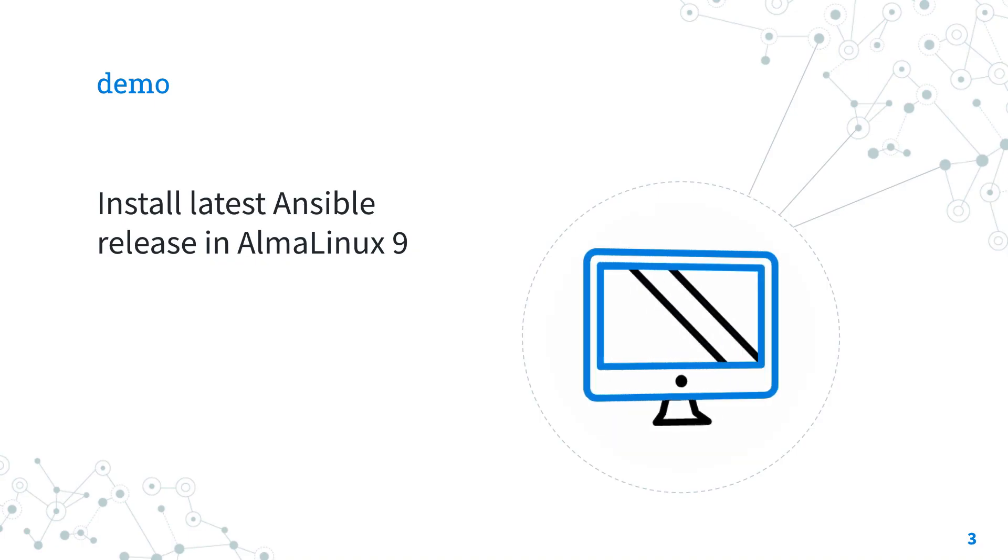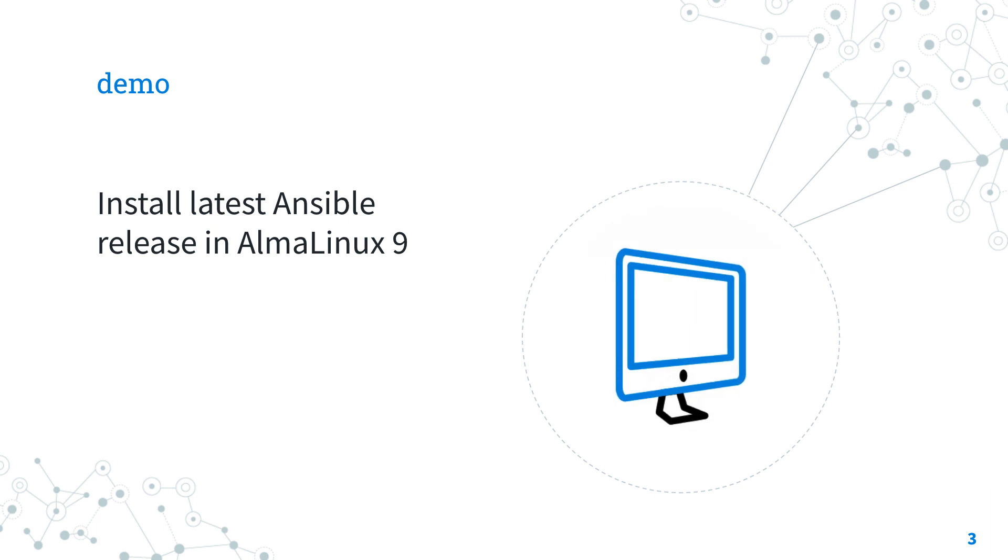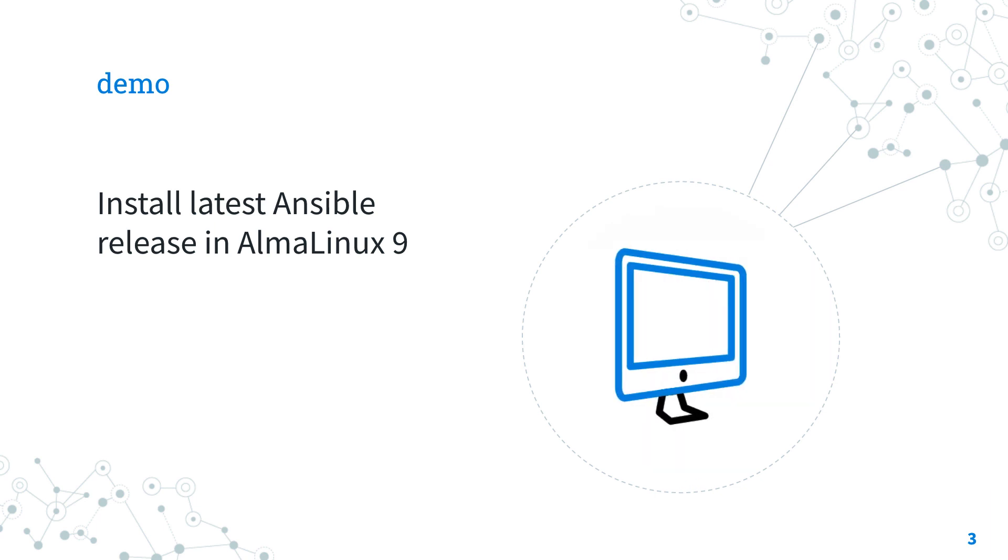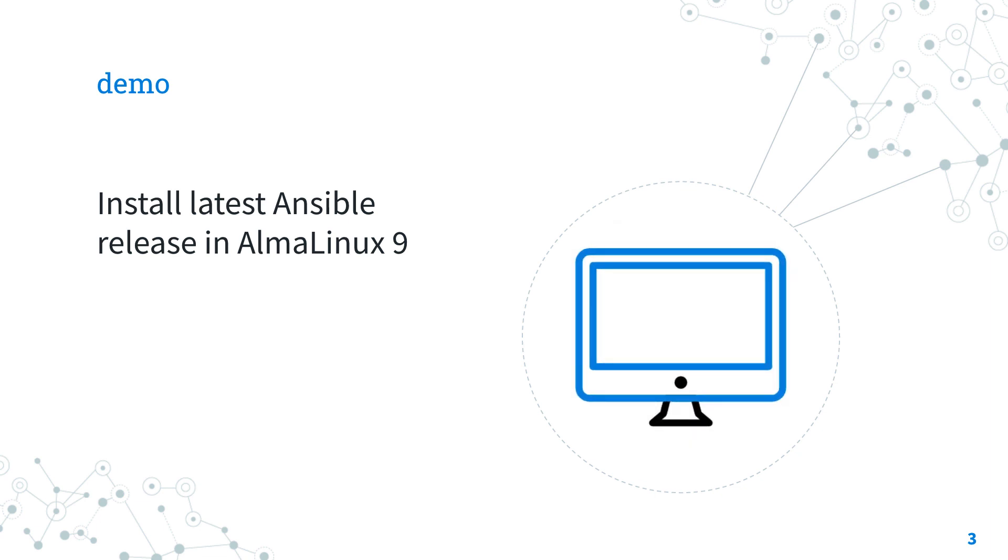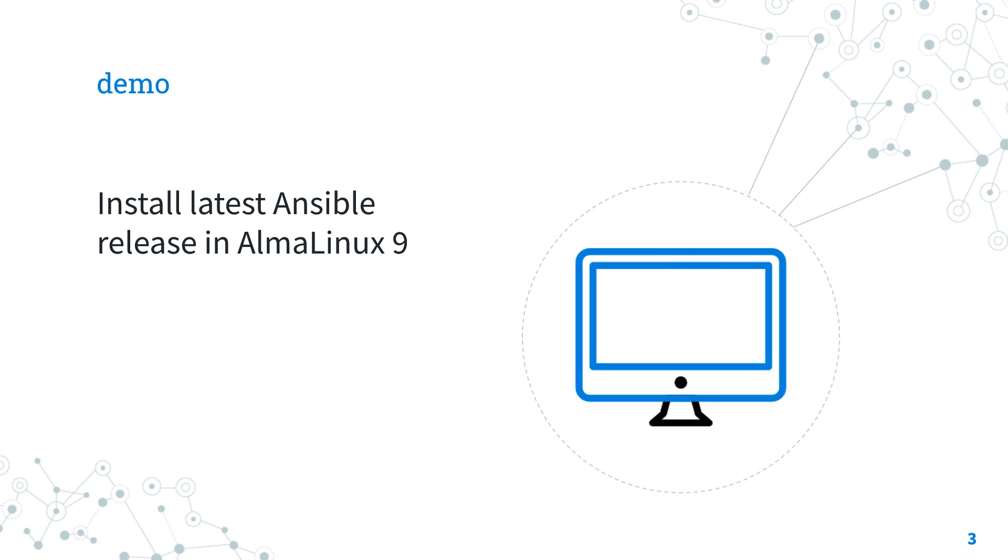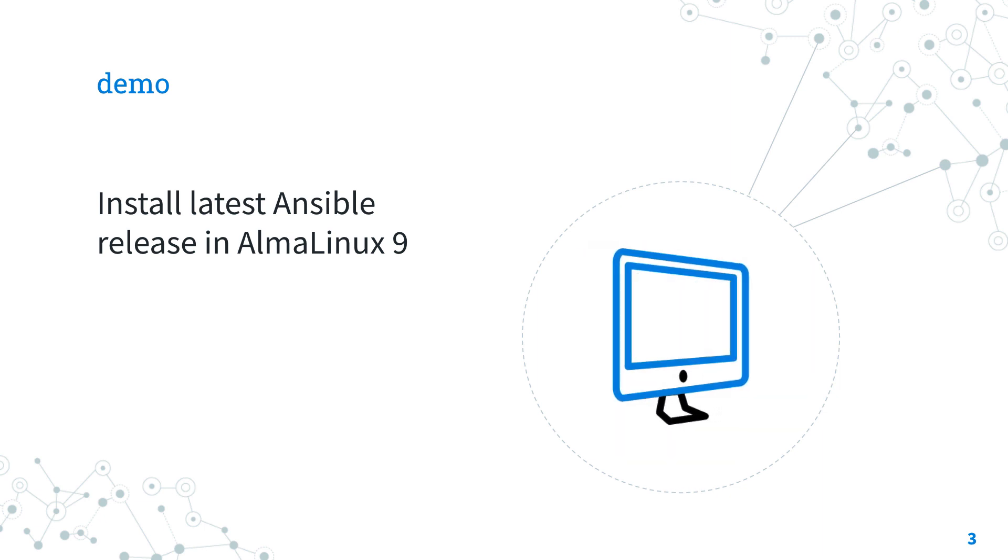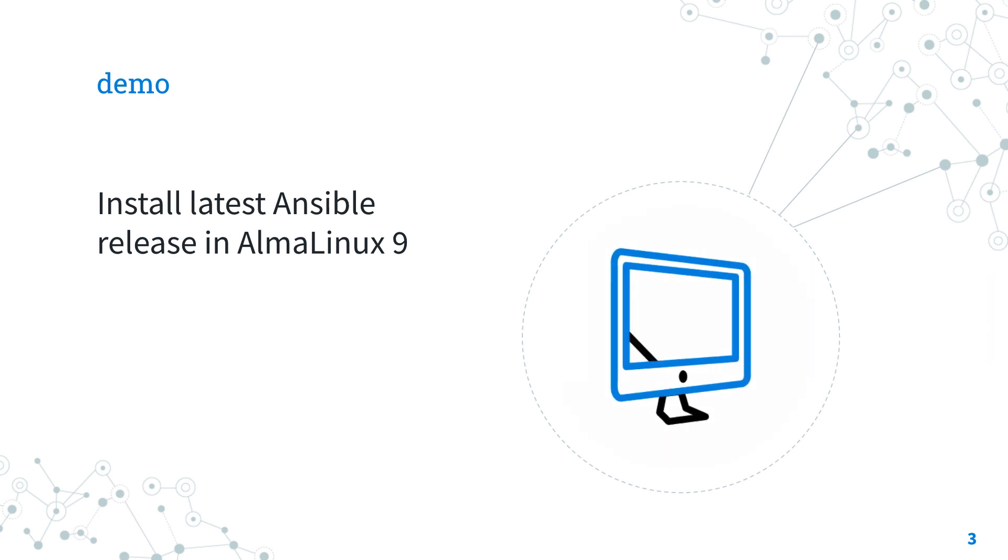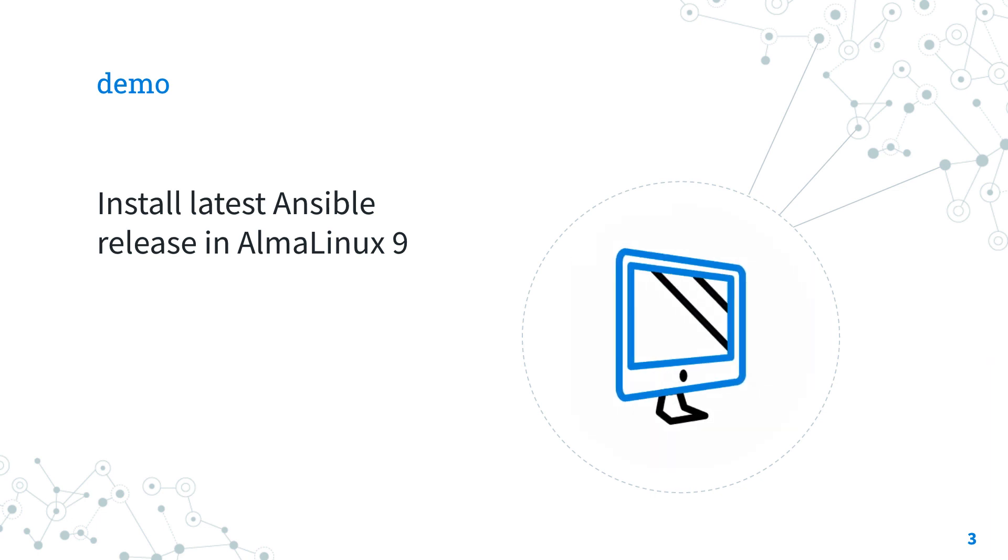Demo time. Let's jump into a quick live demo about how to install the latest version of Ansible in AlmaLinux. I'm going to install the Ansible-core package in AlmaLinux using the upstream distribution repository.